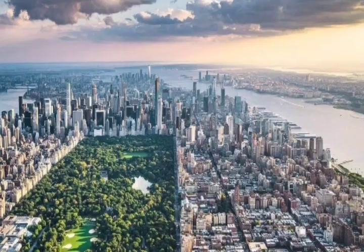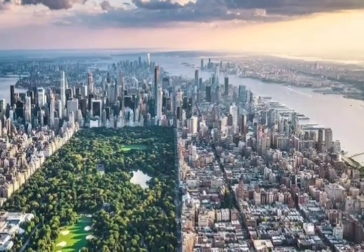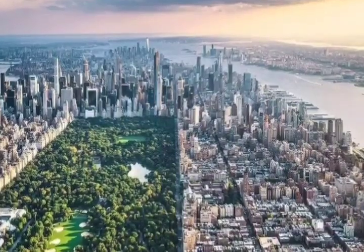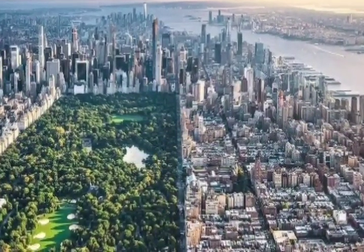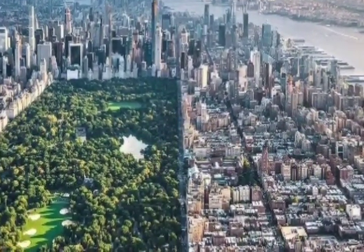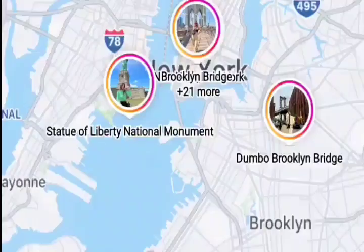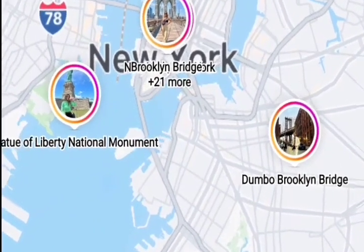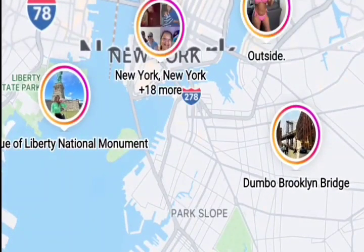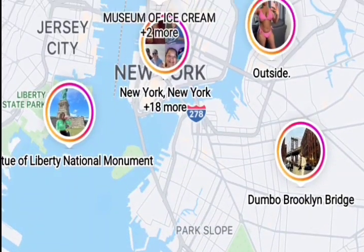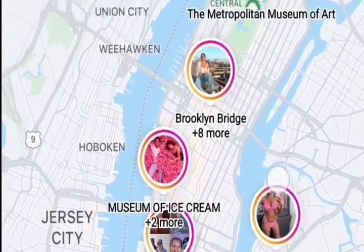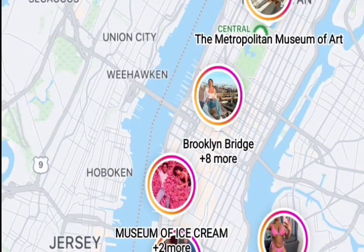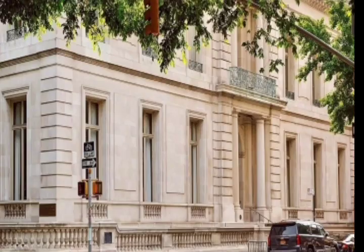Broadway runs diagonally across the island. The Commissioner's Plan of 1811 was the original design for the streets of Manhattan, which put in place the rectangular grid plan. The basic thing to remember is that avenues run north and south while streets run east and west. Everything is so compact and congested that you don't notice how you cover large distances.